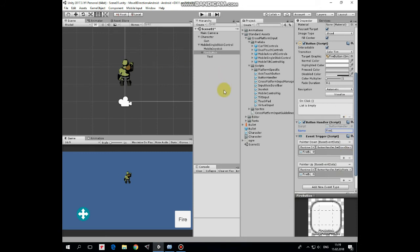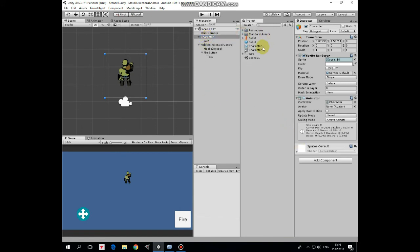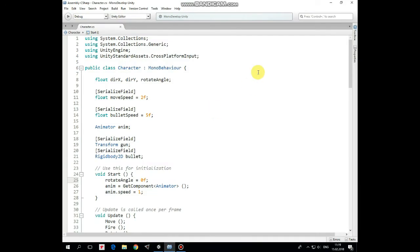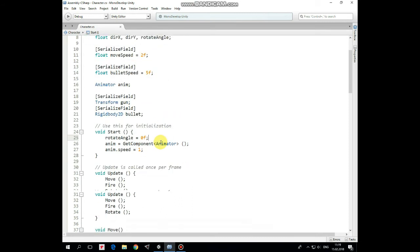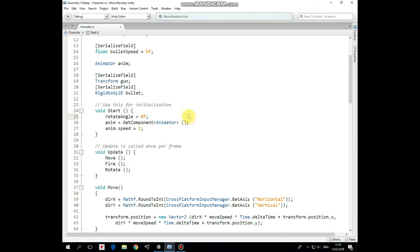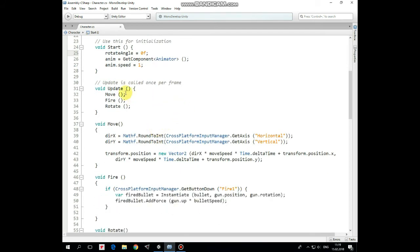Now our character also needs some script to control its behavior. It's a character script in our case. Let's take a look at it. Script uses cross platform input library. Here we have direction x and direction y variables to move a character and rotate angle variable to rotate a gun. Move speed variable for character and bullet speed variable for bullet, which I will set to 200 later. Animator variable to control animation transitions, gun transform to rotate a gun and bullet rigidbody to instantiate and send bullet prefabs. In start method we set angle to 0 initially, get animator component and set animation speed to 1 in case if it stays equals to 0 for some reason. In update method we invoke move, fire and rotate methods.